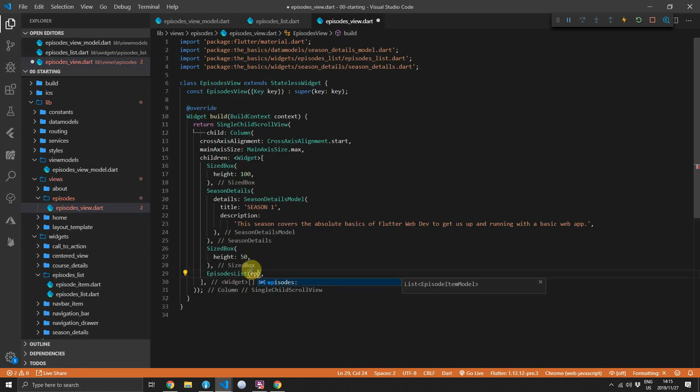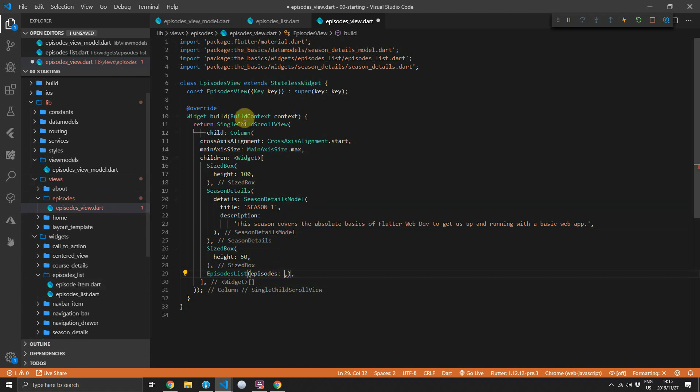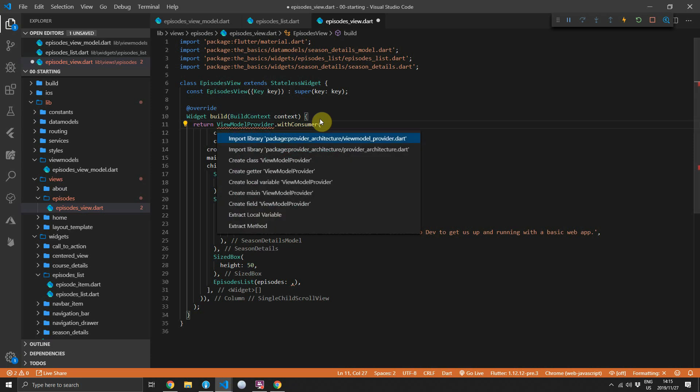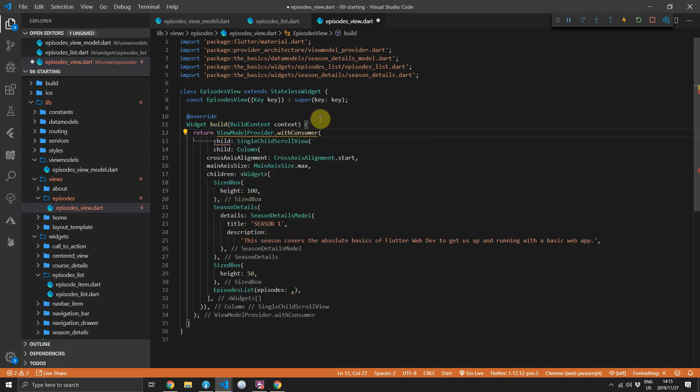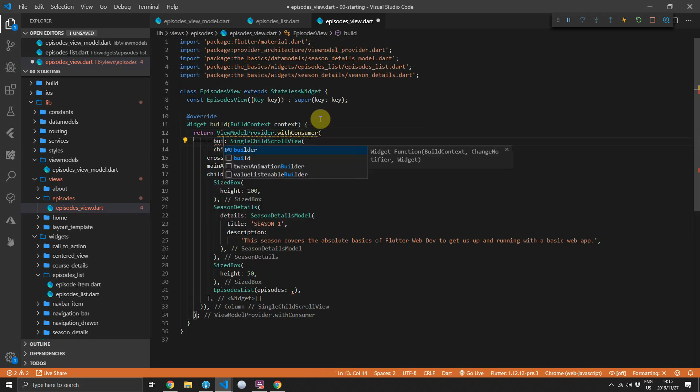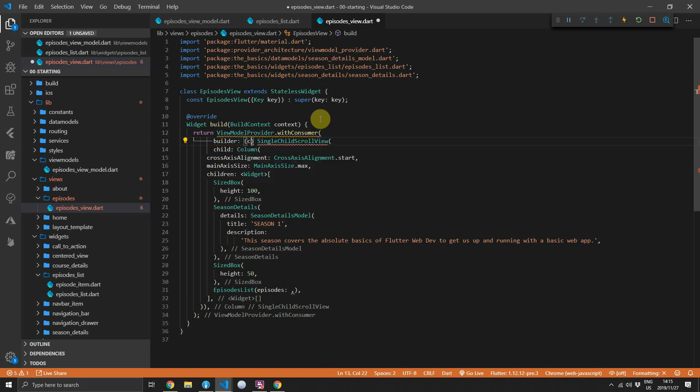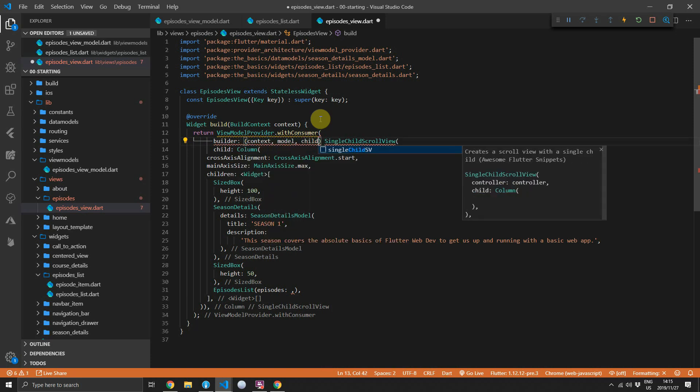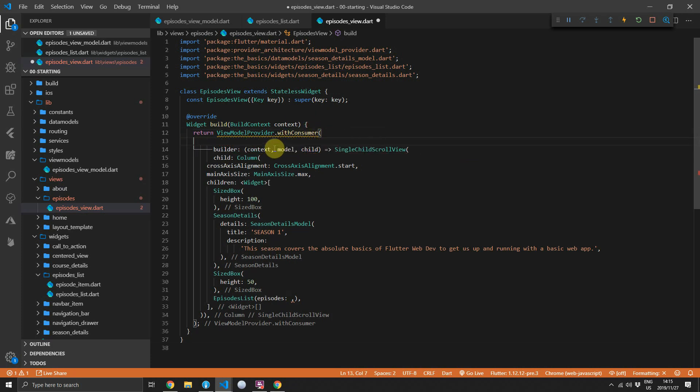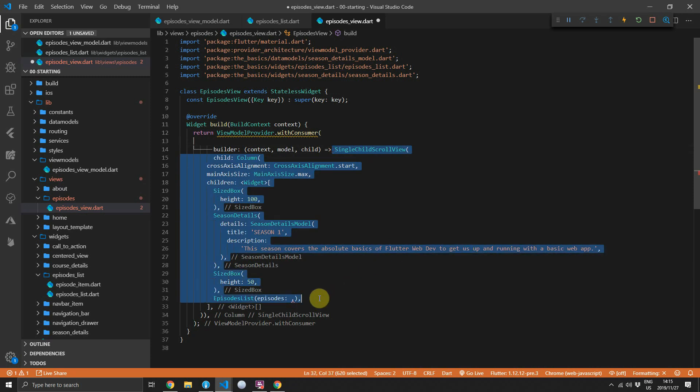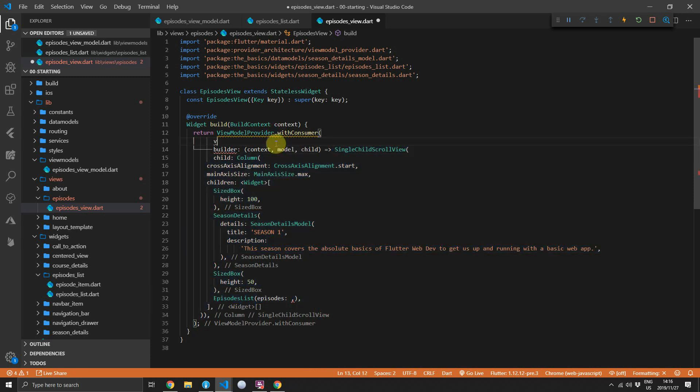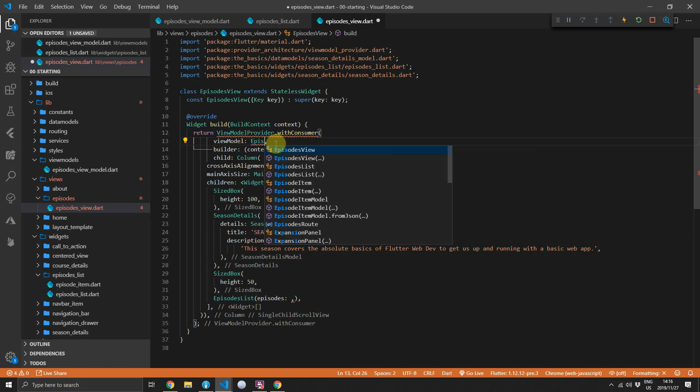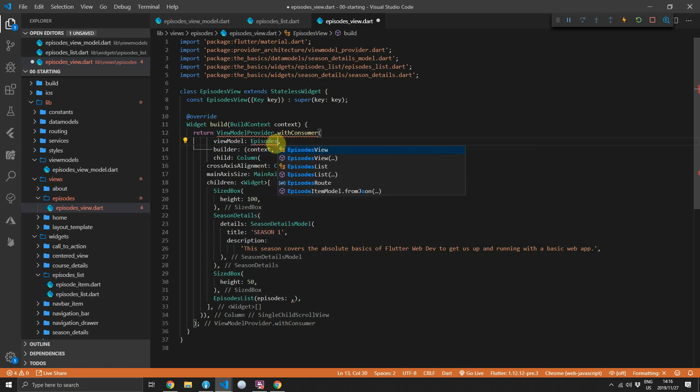Then in the episodes view, we now have to pass this list down to the episodes list and that list we'll get from the model itself. So what we'll do is wrap our single child scroll view in the new widget from the provider architecture package. It's called a view model provider and it has two constructors. One is with consumer which is the one that we'll be using for this one. What this does is when you call notify listeners on your view model, this builder function will rebuild and return to you the new UI to display. Then we can pass in the view model that we'll be using to rebuild our UI from and this will be an instance of the episodes view model.